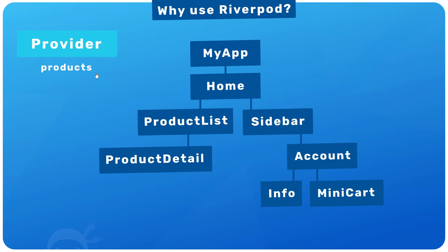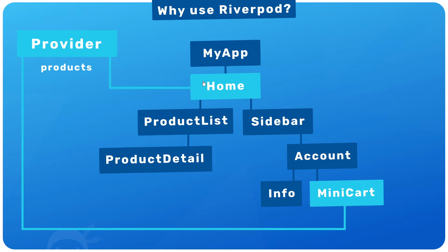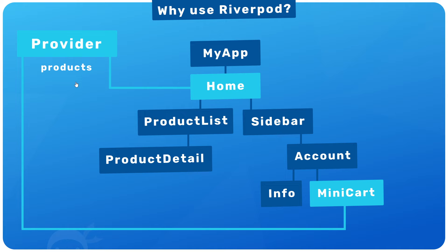Then we can provide that state directly to whatever widgets need it. And we don't therefore need to drill down the widget tree and pass the data through it where we need it. We're just consuming the state directly from the central provider. And the same would be true for updating the state.